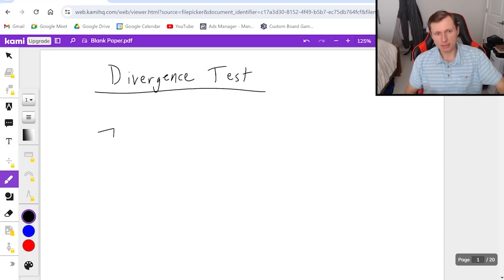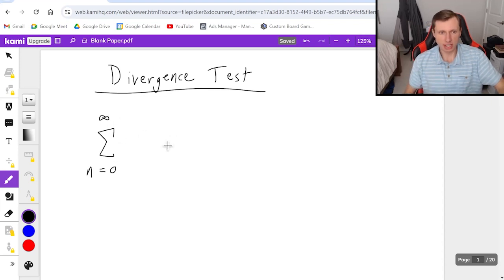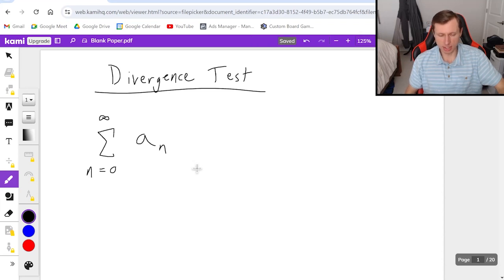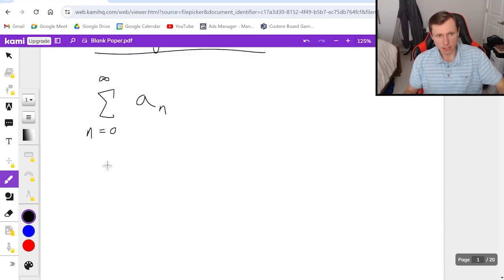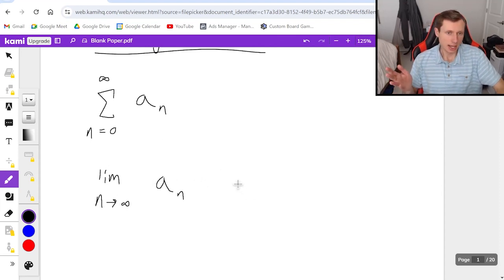So if I have some series from n equals whatever to infinity of a_n, where a_n is the function or the series, then all you got to do is take the limit as n goes to infinity of your series and you're going to get one of two results.